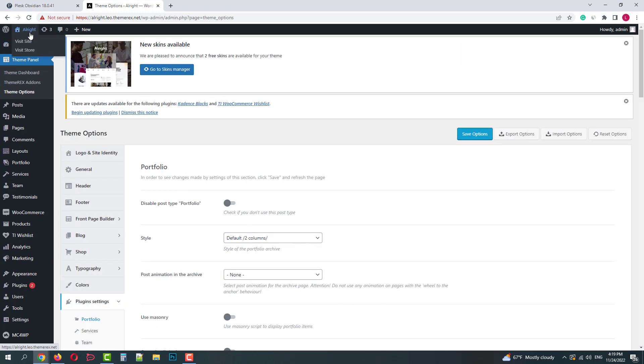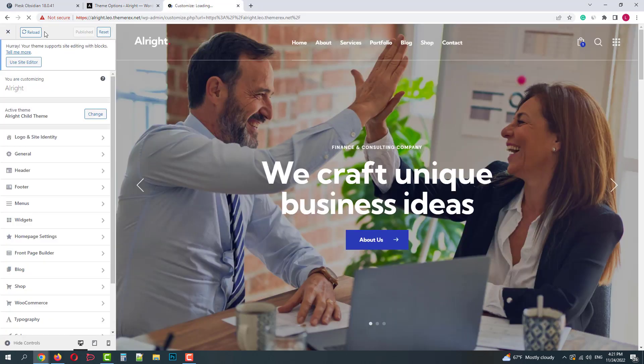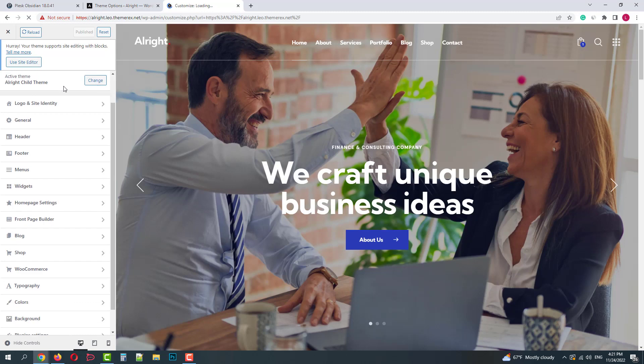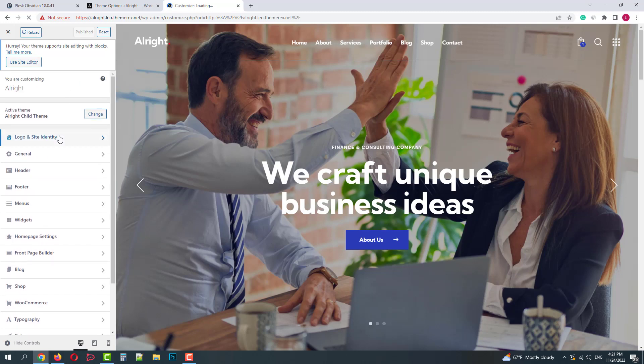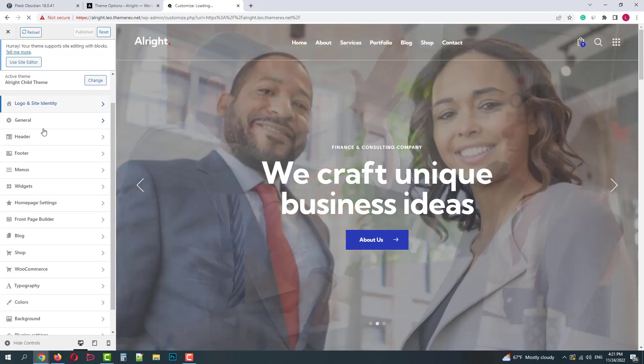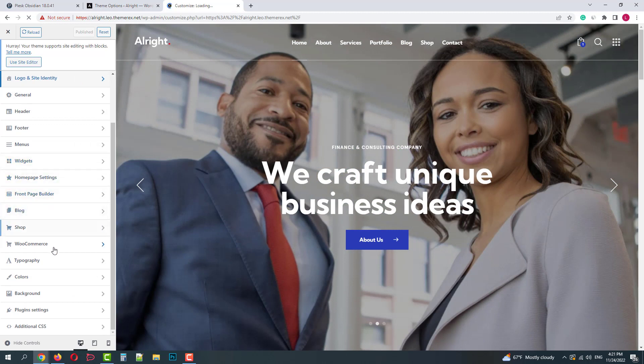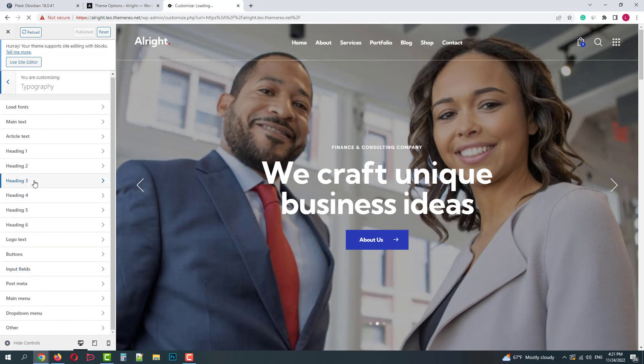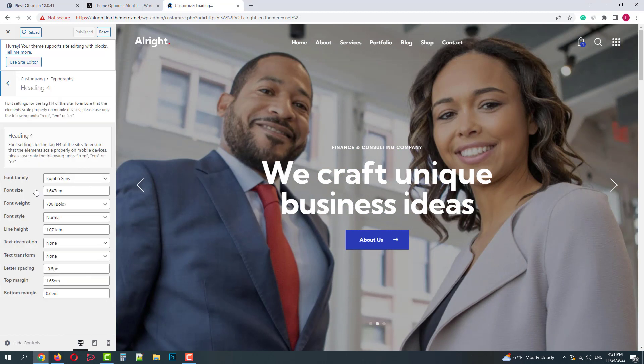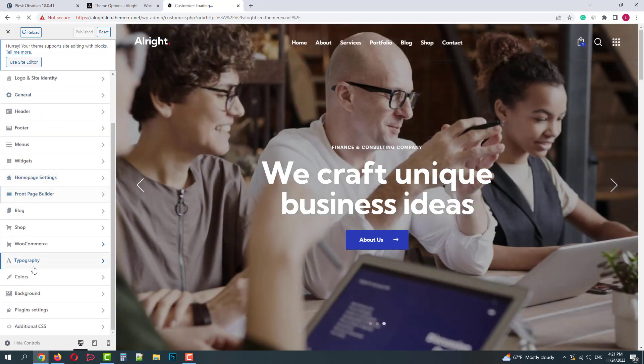Now let's go to our website and quickly check the customizer. Here you'll have exactly the same settings that we saw before. Developers placed only the most essential settings here. The biggest benefit of using the customizer is that you can see the changes right away on the right side of your screen.